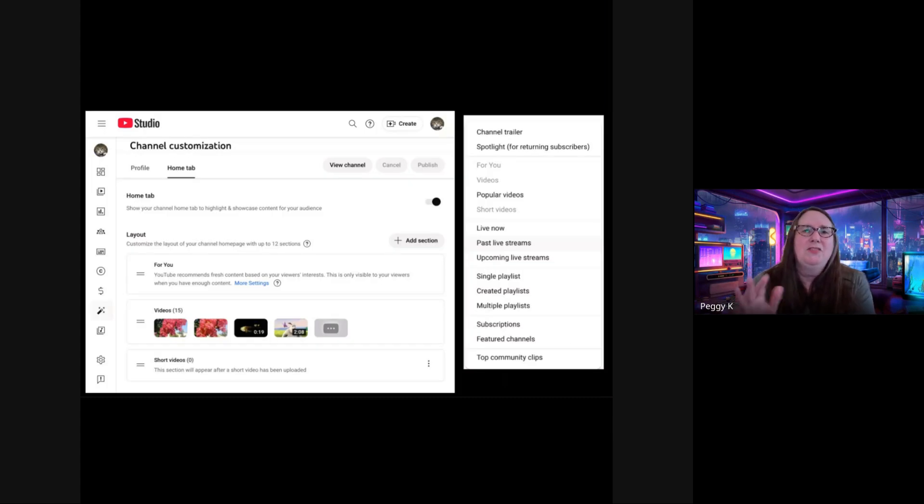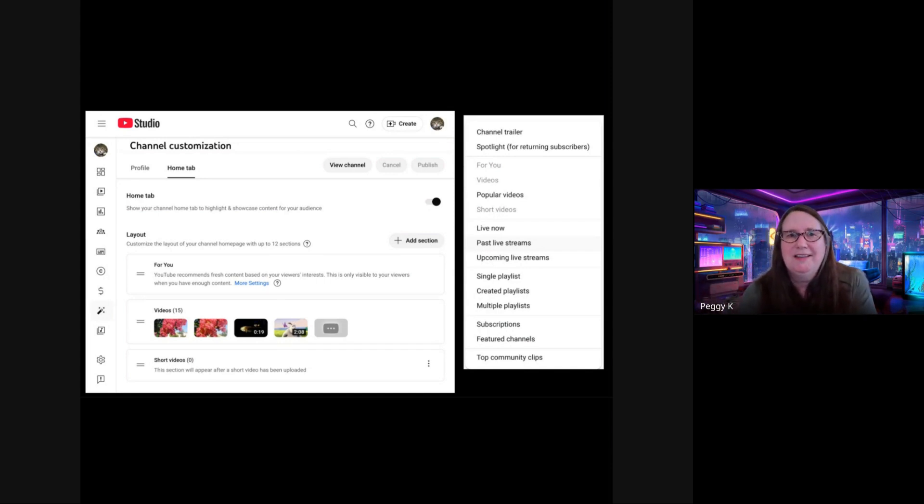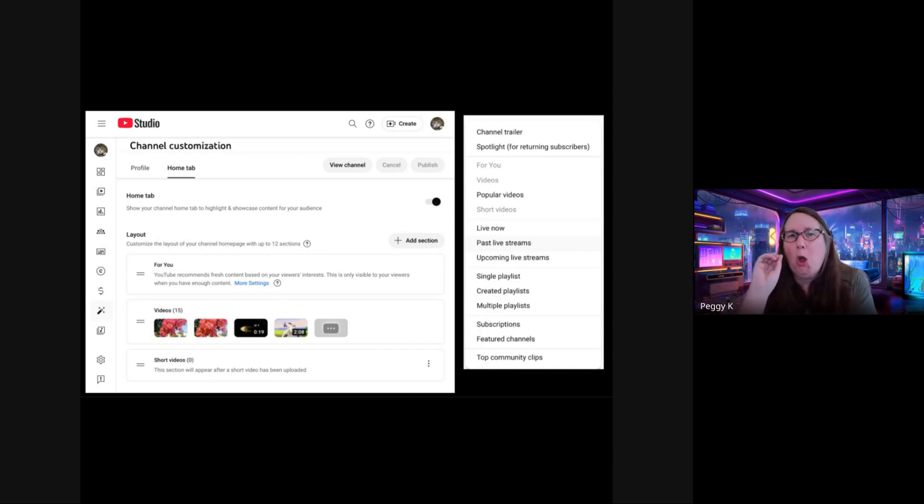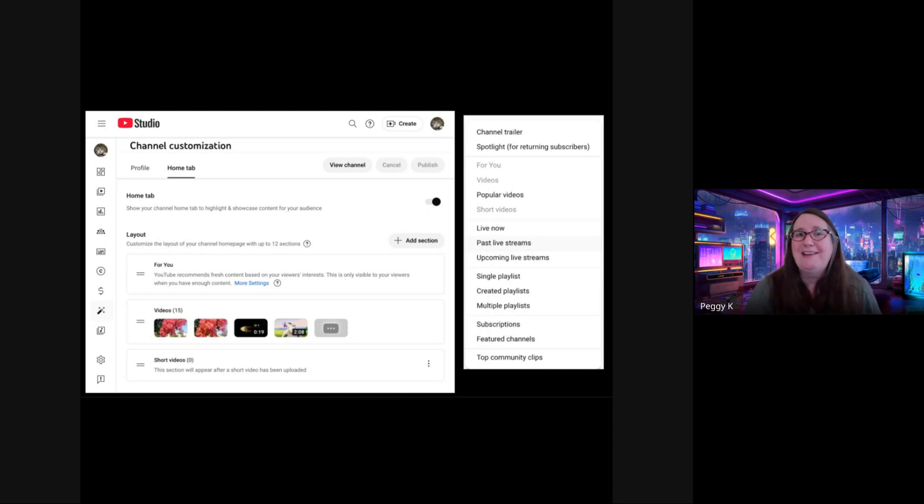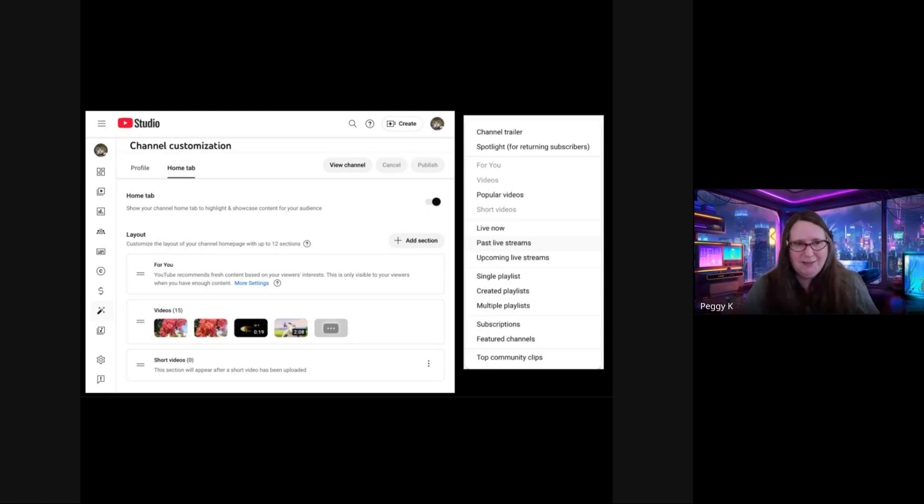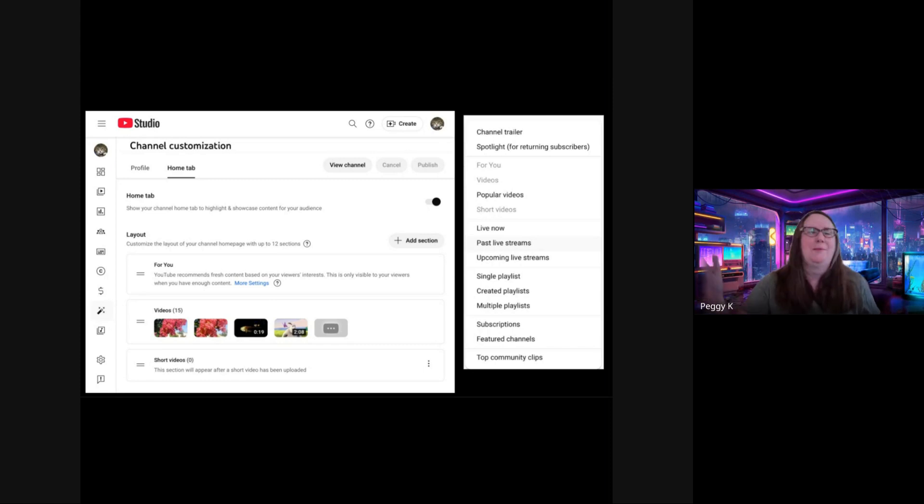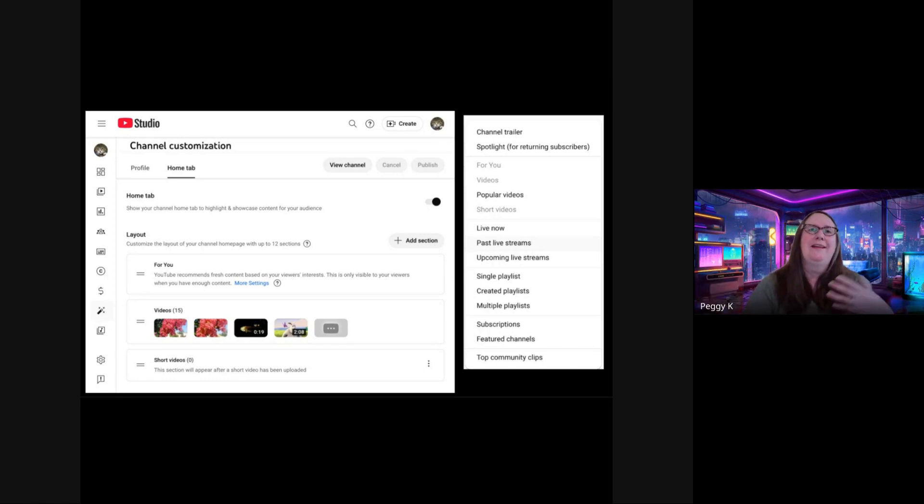So that was the profile tab. Then there's a channel customization tab for the home tab. The default for new channels is to actually turn off the home tab, so there's no home page for your channel. It just has the tabs with your content. But if you turn on the home tab, you can then customize it.